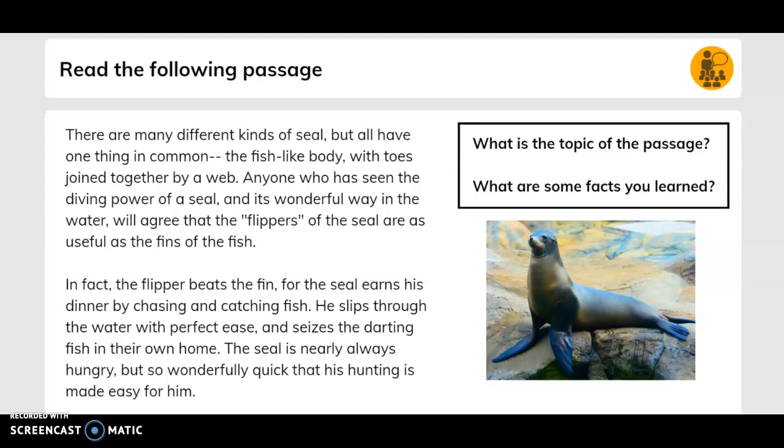What is the topic of the passage? What are some facts you learned?